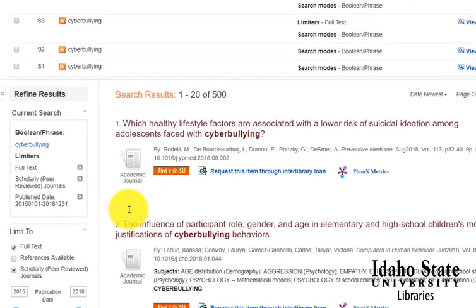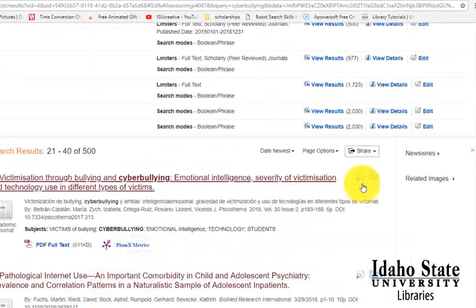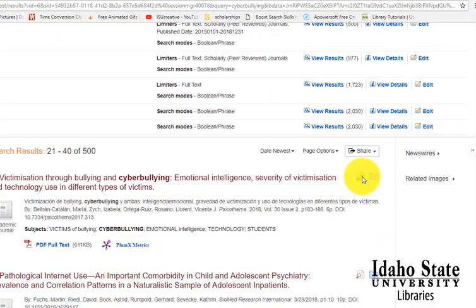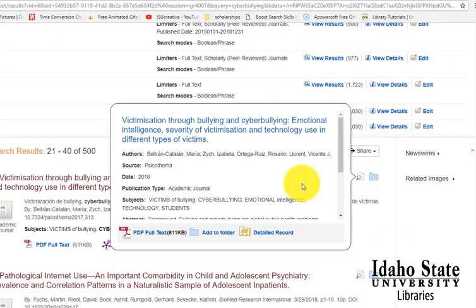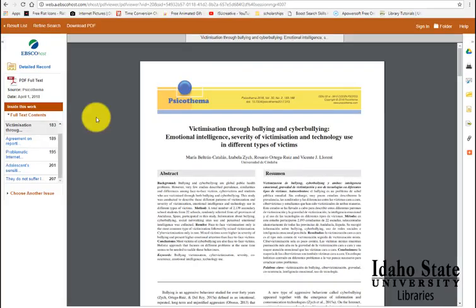Other features of this database: we can see if we mouse over the magnifying glass — that little icon — we can see an abstract, or a summary of the article. We can also see that there's a PDF; we can click on that to get to the full text, and from this page...